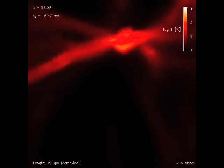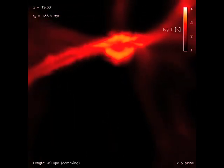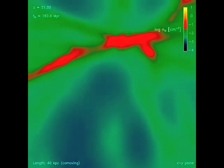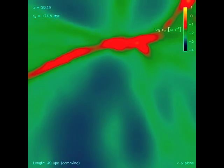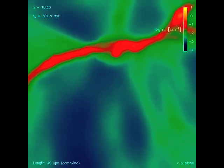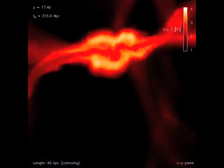I work on theoretical predictions of structural formation in the very early universe, the formation of the first stars, galaxies, black holes, and how it all began.